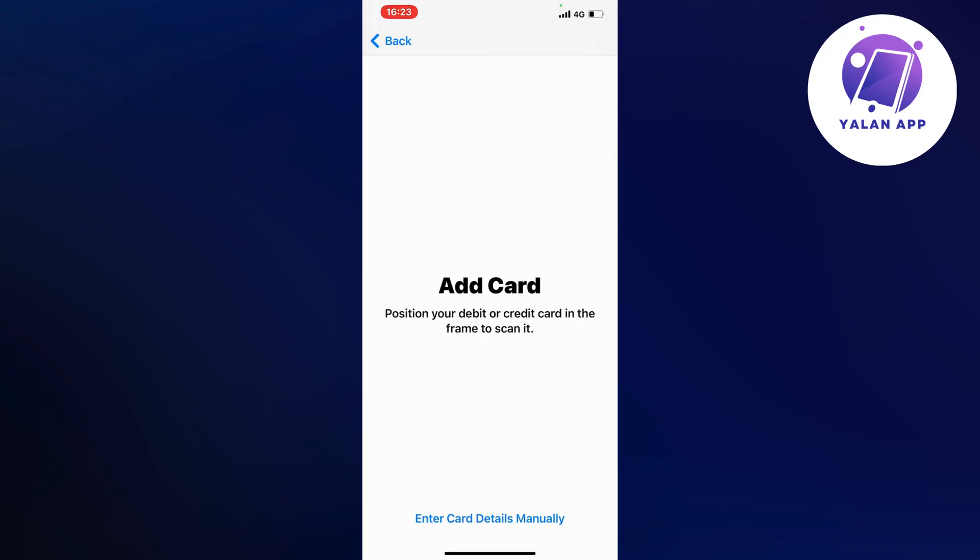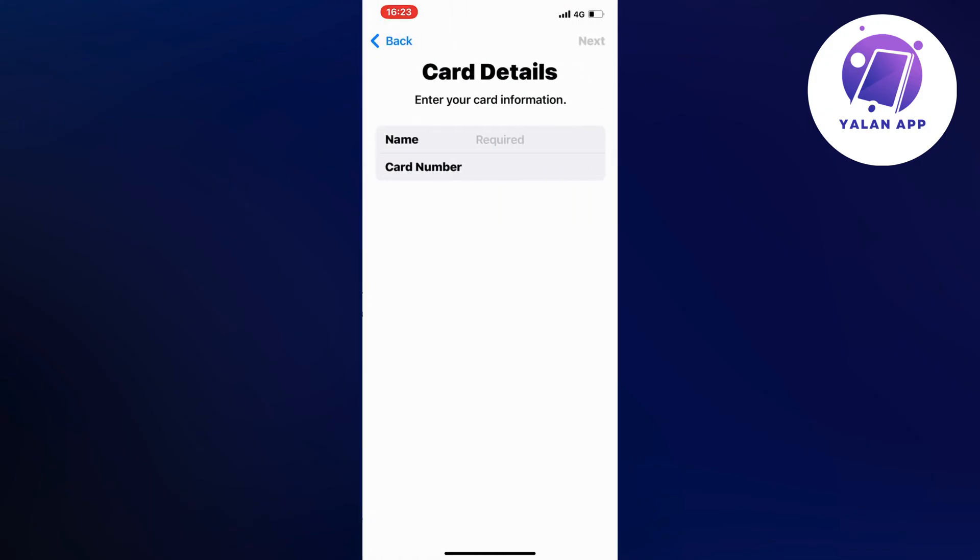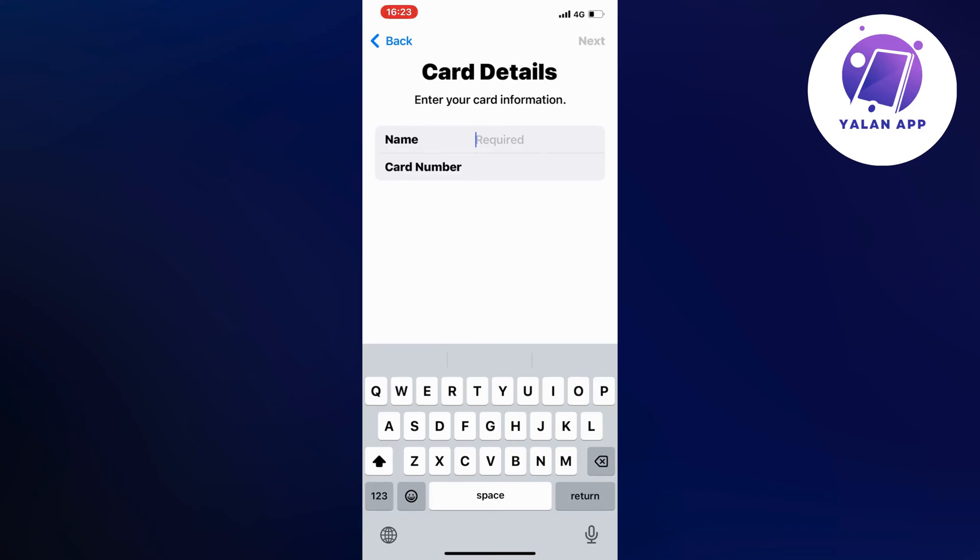But if for some reason you're not able to scan it and you don't have it physically, you can click where it says Enter Card Details Manually. If you know all the details from the top of your head, you can enter them here and then click Next in the top right corner. That is basically exactly how to do this.